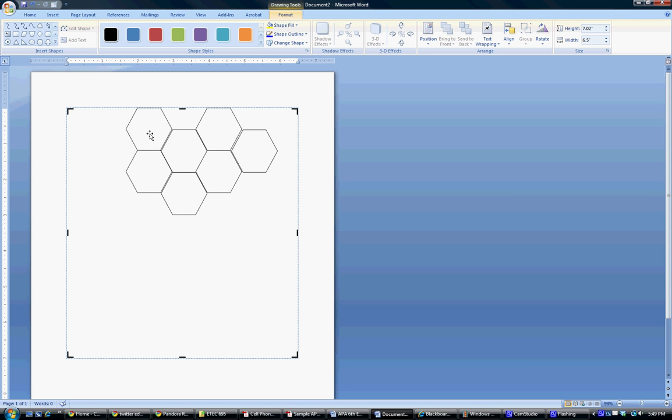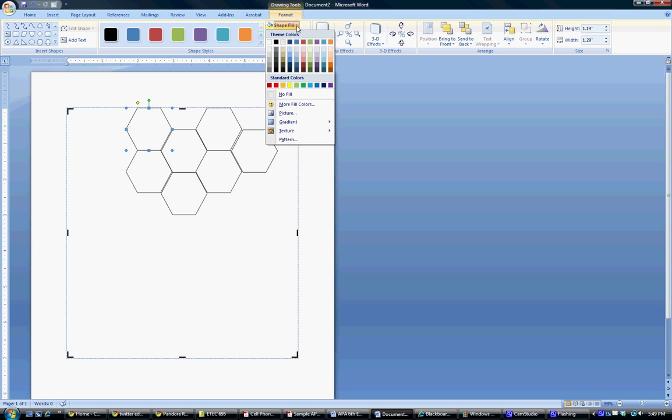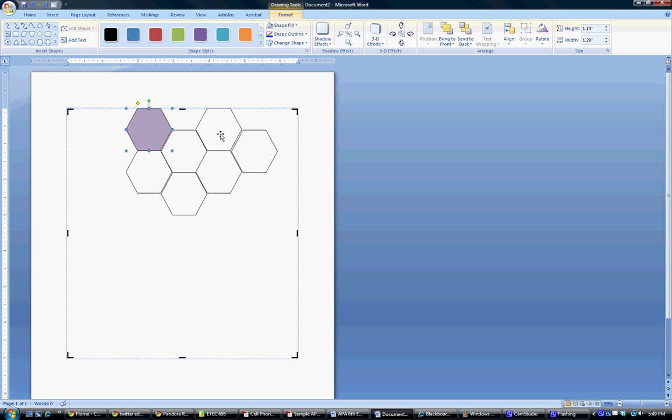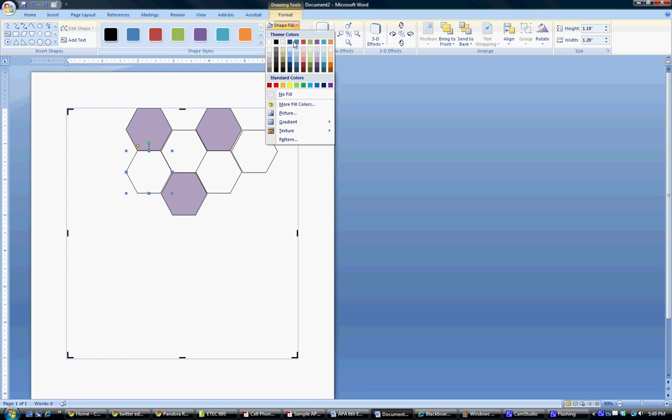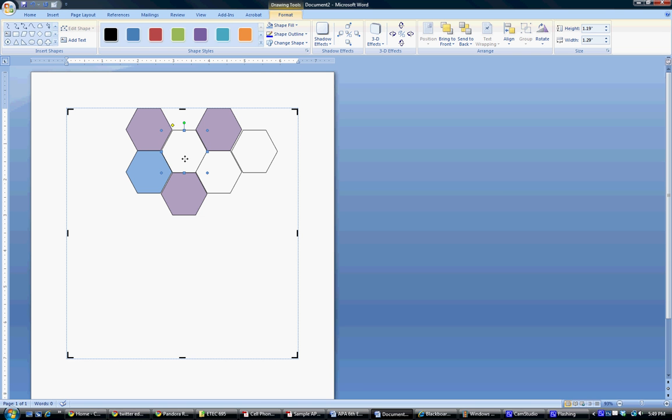So now we want to make it colored so we can differentiate the hexagons. So we'll start by making this purple, and then we'll make every single other one purple. And then we'll make this blue.